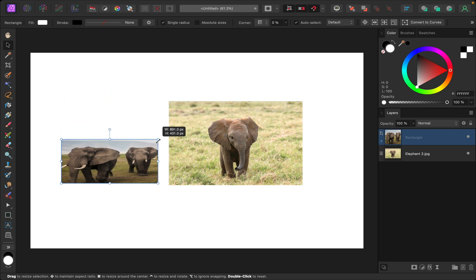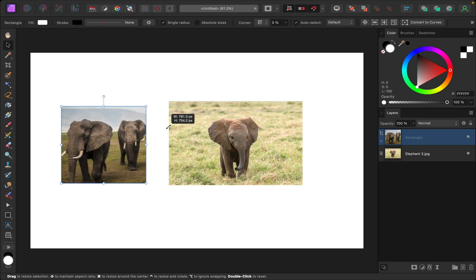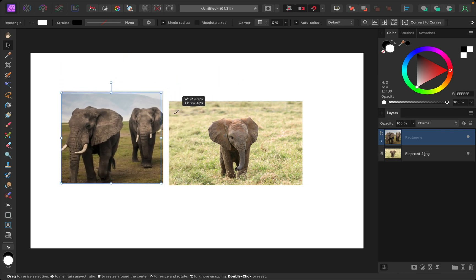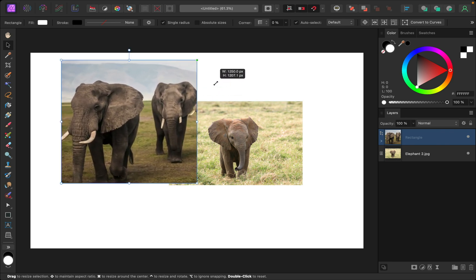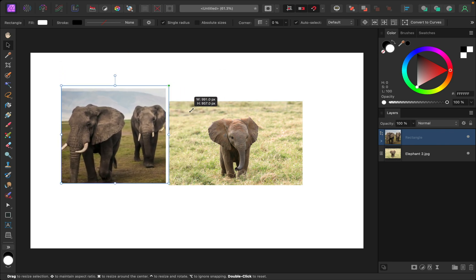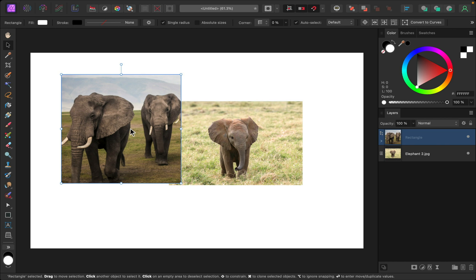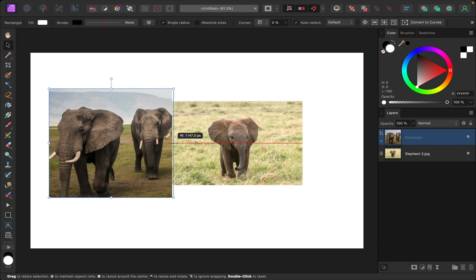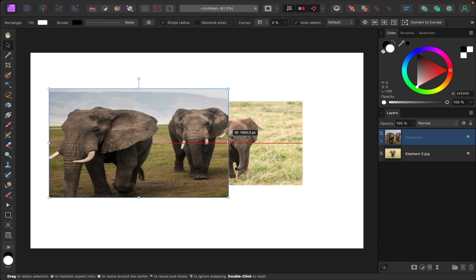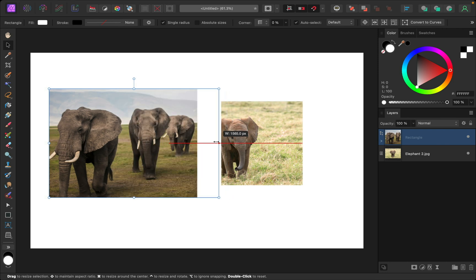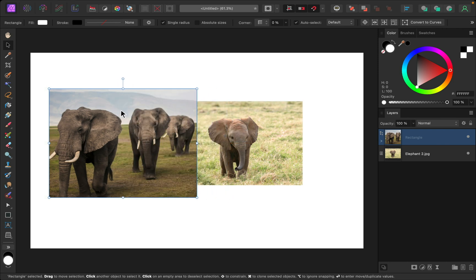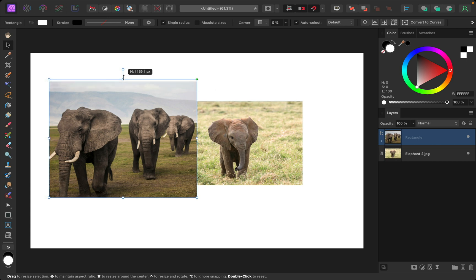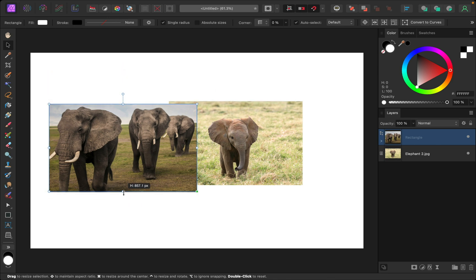But if you hold shift, you'll lock that in place so it stays perfectly proportional. You can also adjust the shape by clicking and dragging, and then holding down the spacebar key to adjust the actual shape if you want this to be more of a rectangle and less of a square.